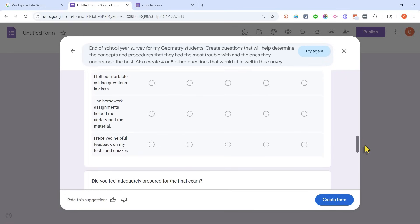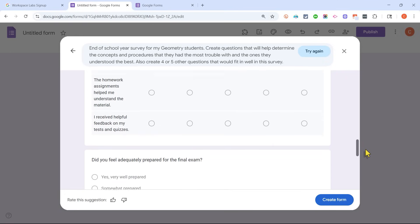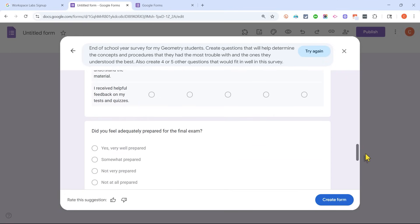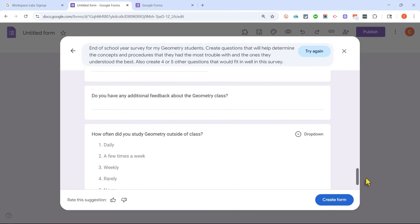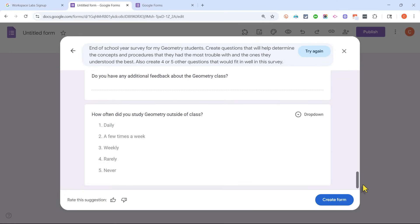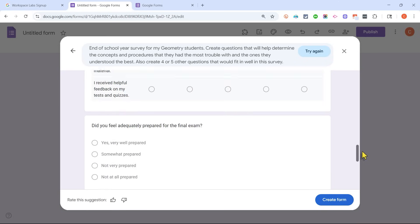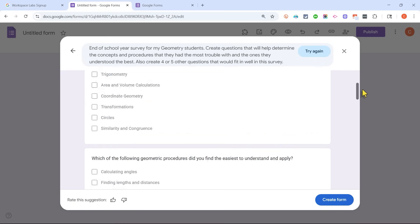Rate your agreement with the following statements. There's a question about the teacher, homework, quizzes, preparation for the exams, study time. These are some really solid questions.